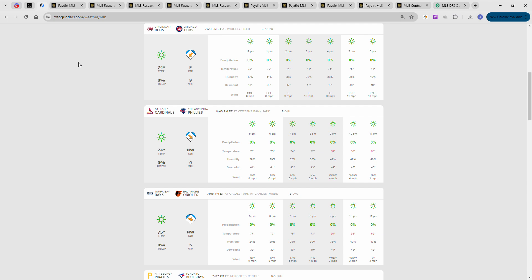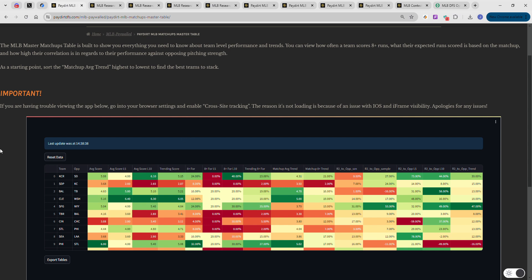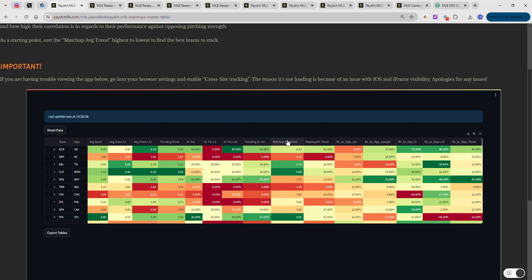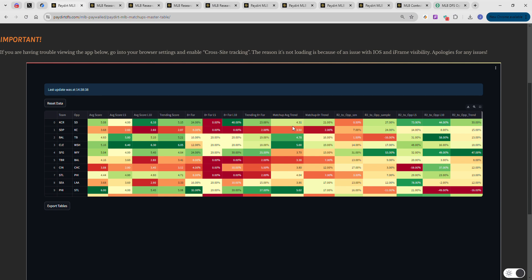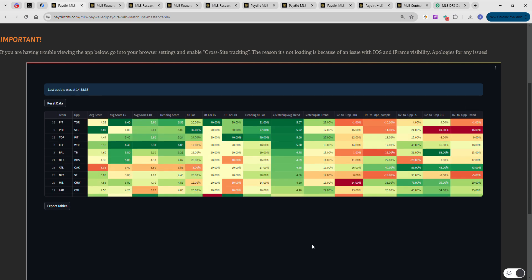From there I open up the master's table. I want everybody to know this is by far the most powerful tool we have here at PayDirt in order to discover stacks. The most important part of the table you need to sort by is this column right here - the average trend. This is going to show you the matchup, the teams that are in the best matchup for fantasy production based on their opponent and what that opponent is trending towards giving up. When you sort by this, you see Pittsburgh, Philadelphia, Toronto, Cleveland, Baltimore - those five teams are in the best spots to produce fantasy points from a matchup perspective.